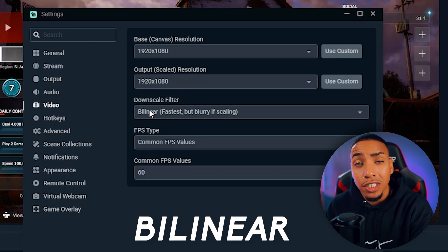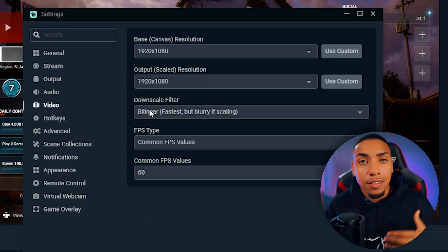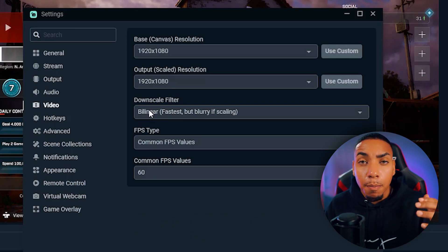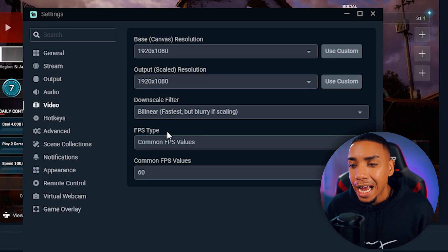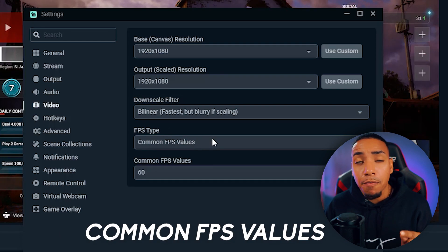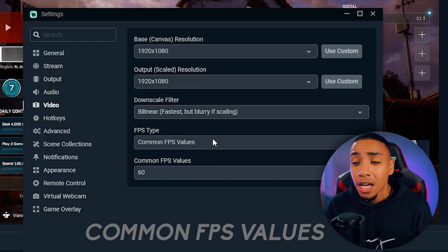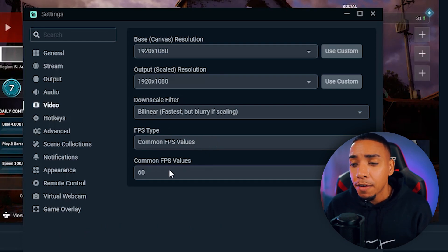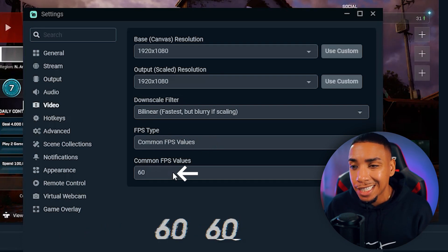The downscale filter should be bilinear, which is going to be the fastest and won't create any blurriness. For FPS type, do common FPS values, and for common FPS value, put 60.